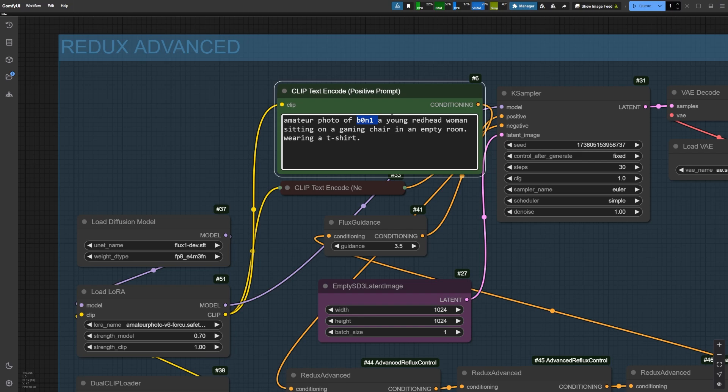When it comes to the positive prompt, keep it simple. Don't mention colors or styles, instead, follow this structure. Start by describing the character, then add the objects, and finally, the environment. We'll see this in our input images in just a few moments.